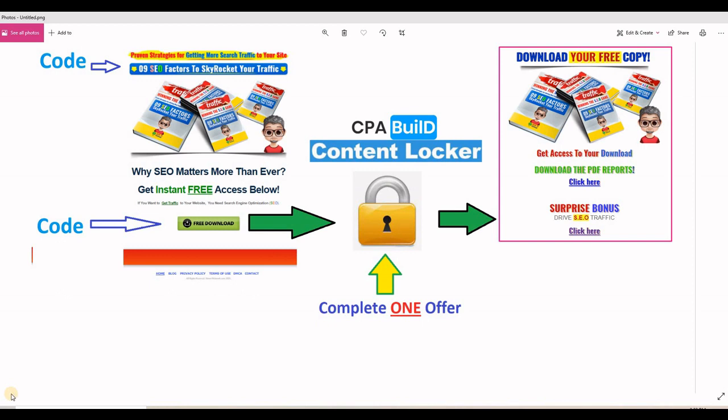In this CPA build tutorial, I will show you step by step how to set up and implement your own content locker and landing page.